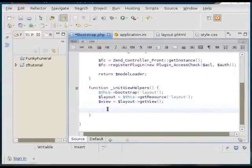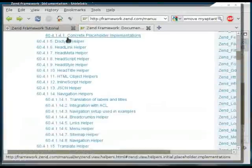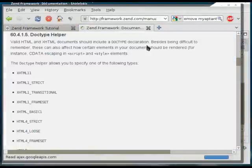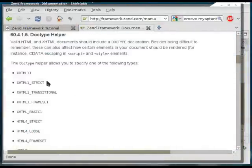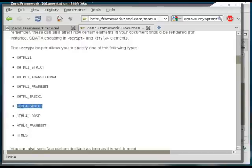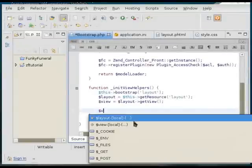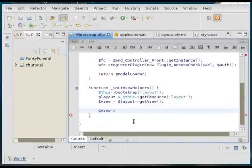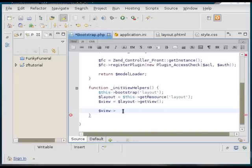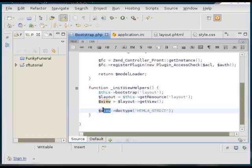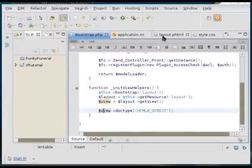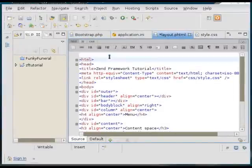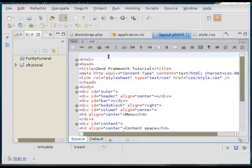All of those view helpers are available from the view instance that we created in a bootstrap file. So the first one I will introduce is the doc type. And these are the available doc types that it supports. I'm going to go for HTML4 strict. So once again, those view helpers are classes coming in from the view instance. So here we are setting a doc type element inside of the overall zend view. And to get it inside of the template page, we echo it out just like we would any other variable.